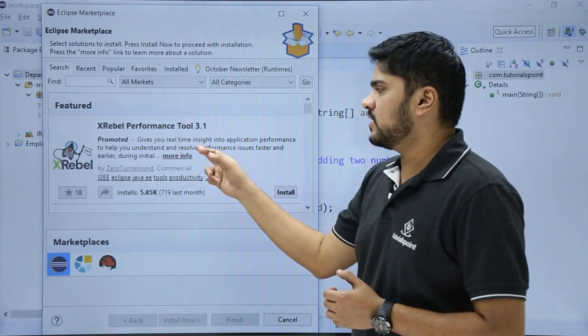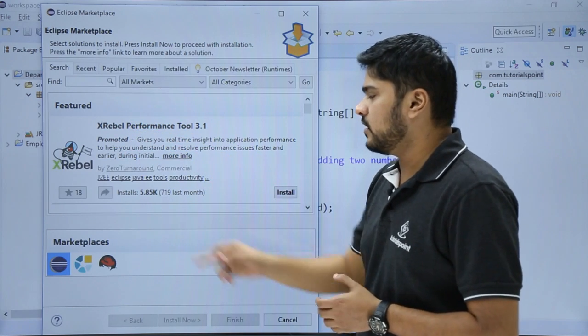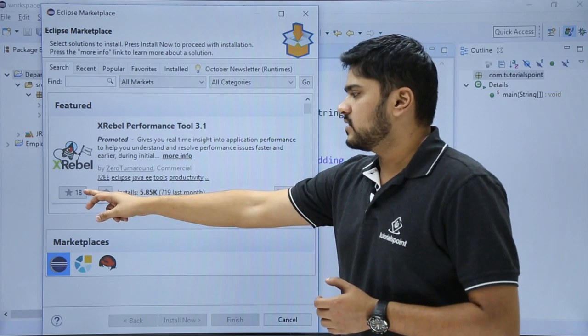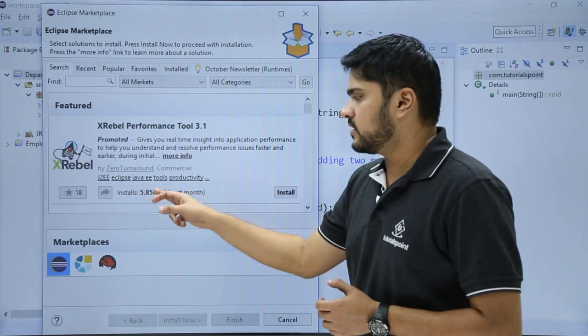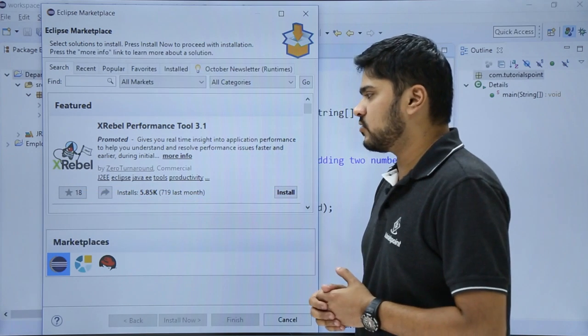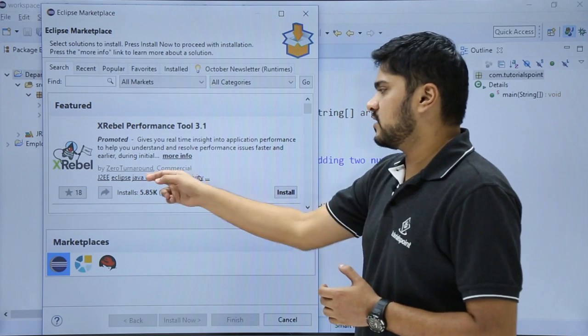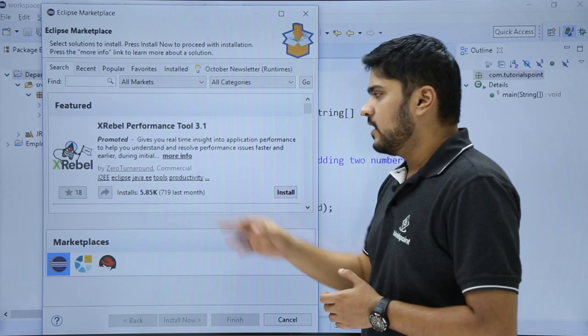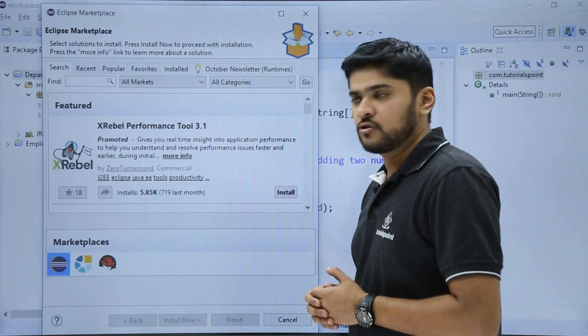here you can see the description, who created it, these are the favorite options and the installation count—how many times it has been installed—and these are the keywords available. So we will click on Install.